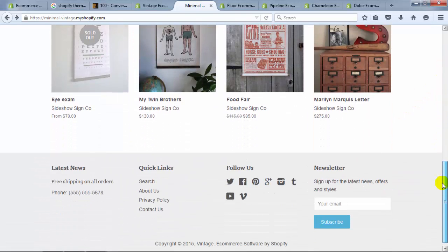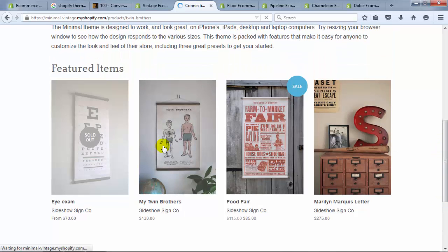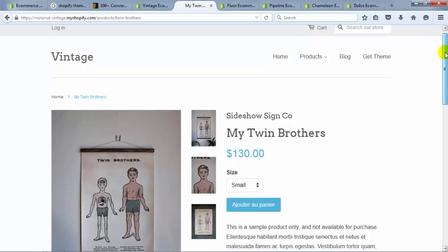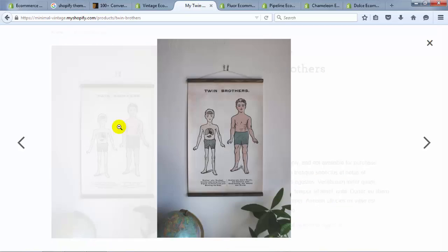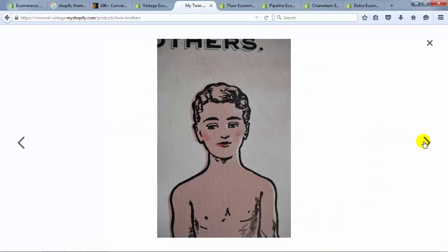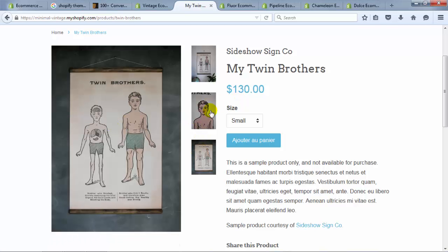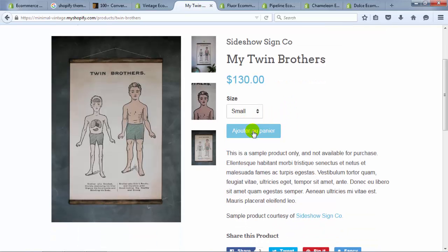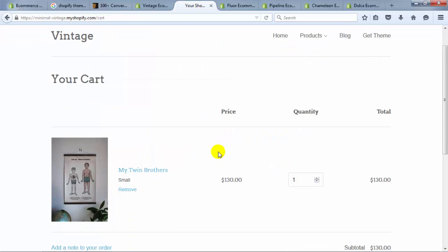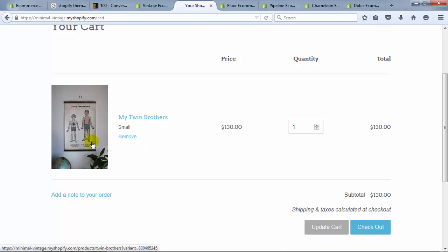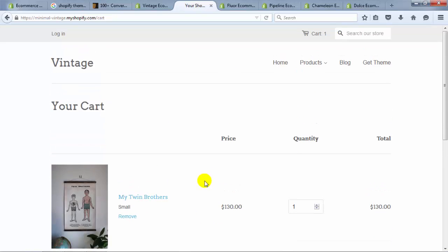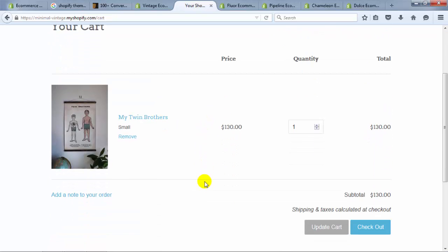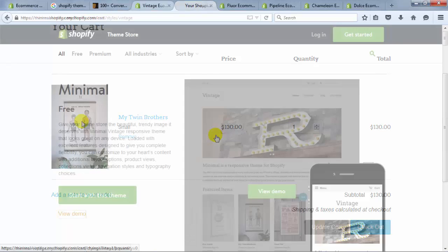If you scroll down, you'll see featured items on the homepage and a footer. Clicking on one of the items opens a product page. One thing to pay attention to when viewing Shopify themes is how images are handled — this one zooms into a slideshow when you click on it, and you can click between thumbnails. You can choose a size and click the order button. The cart is usually going to look the same once you get to checkout because that's handled by Shopify's shopping cart.